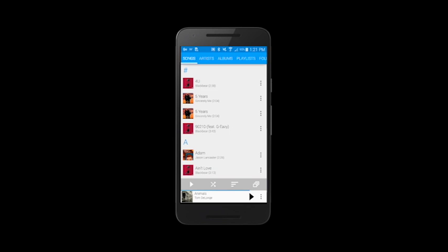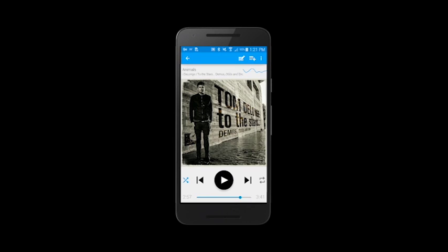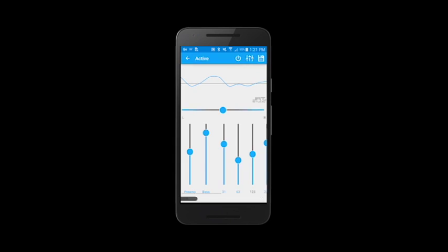To access the Equalizer, click the Now Playing bar, which will take you to the Now Playing screen. You'll see a line — maybe a squiggly line — and that is our Equalizer. Just click that and it will take you to the Equalizer screen.